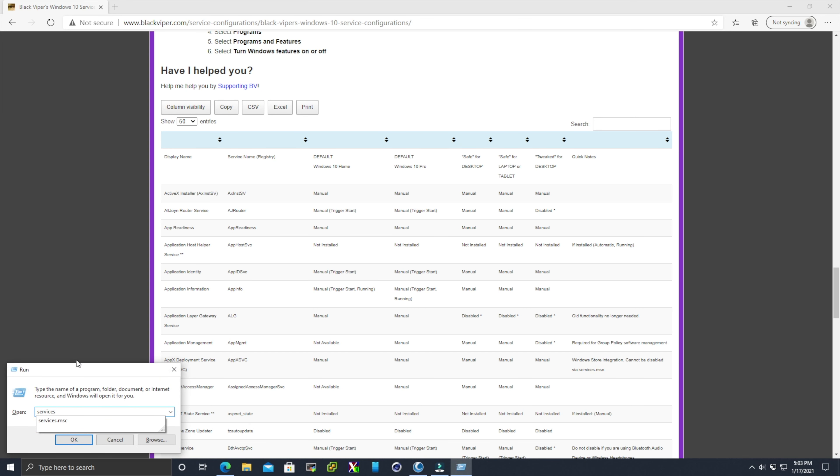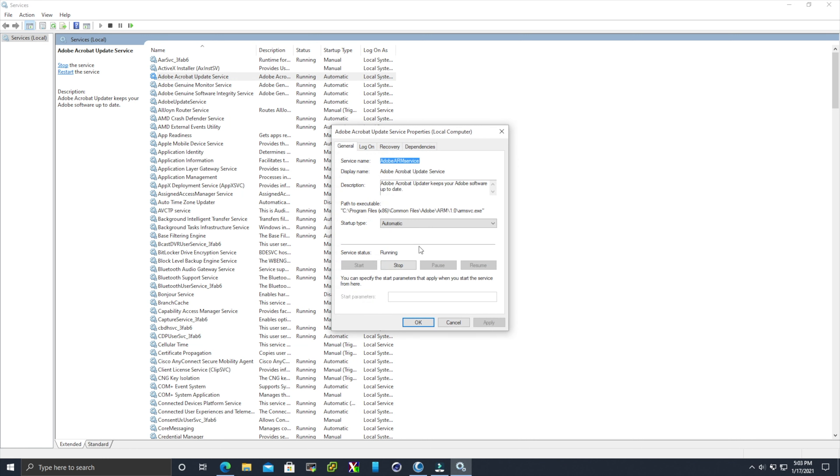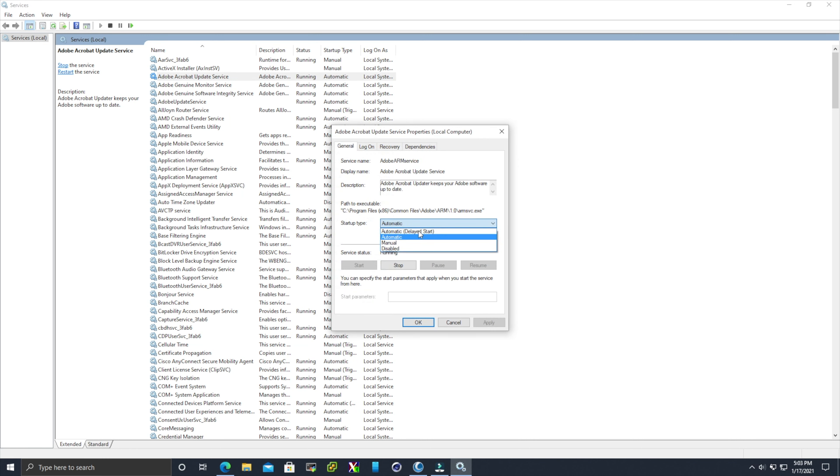Now we can also open up services.msc. Hold the Windows key and press the letter R for run and type in services.msc. Here I'm going to open up a service that I know I need or use, but it doesn't have to start directly on boot. It can have what is called a delayed start on boot. Just double click on it and select for it to be a delayed start. That's basically it.